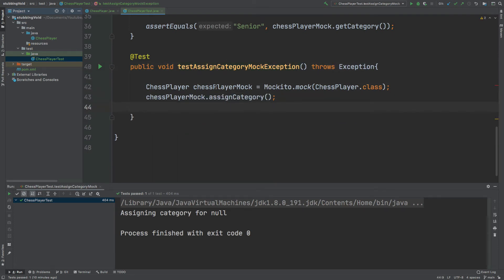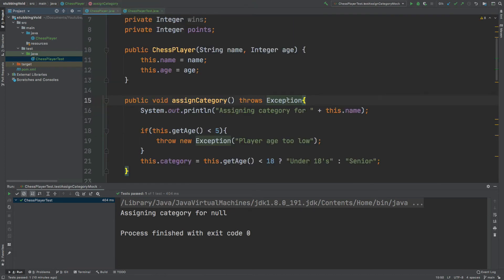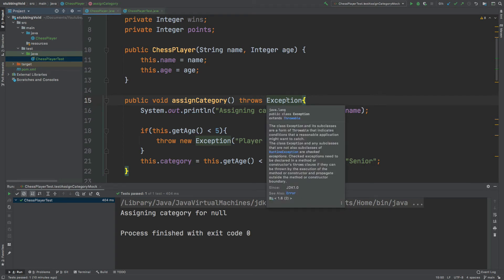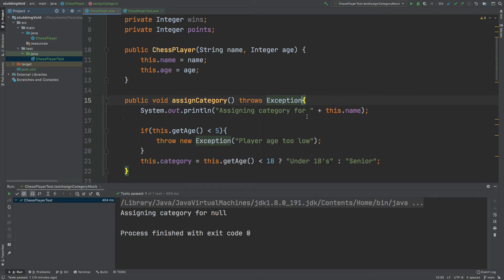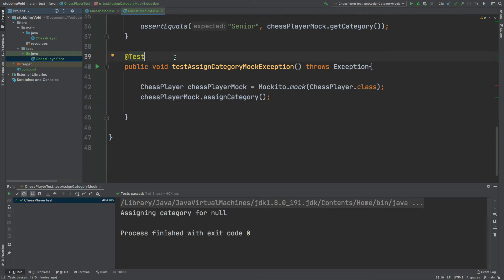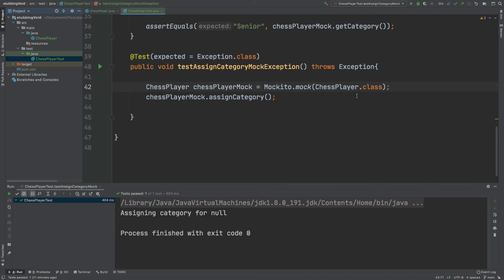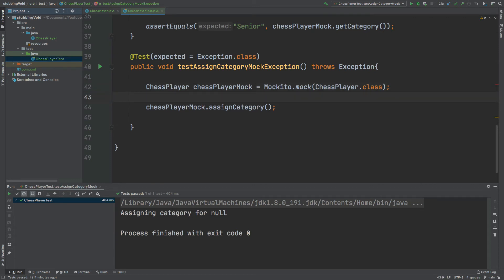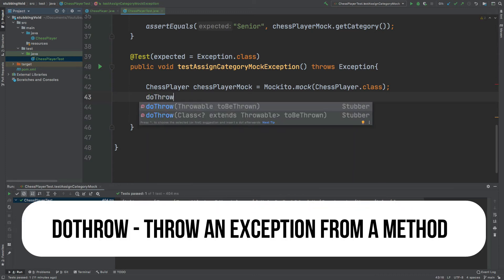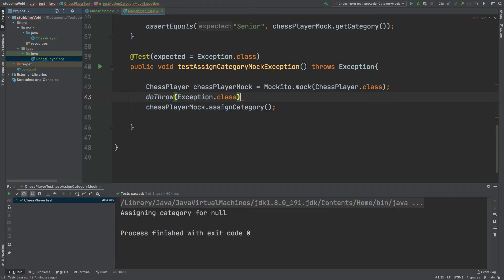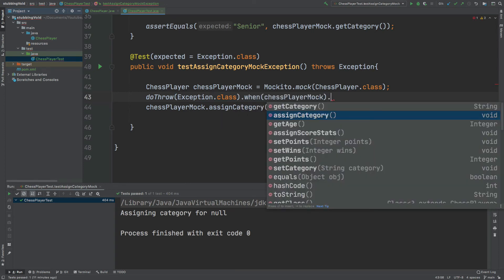I have a chessPlayerMock instance using the Mockito mock method, and we're going to call the assignCategory method on that mock instance. What I want to test is that this exception is actually being thrown — not a runtime exception that wouldn't require us to handle it. So for my test I'll expect an exception to be thrown, and I can use Mockito to enforce the void method to throw an exception using the doThrow method. I pass in Exception.class and the mock, then specify the assignCategory method.